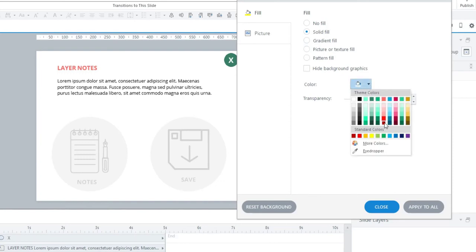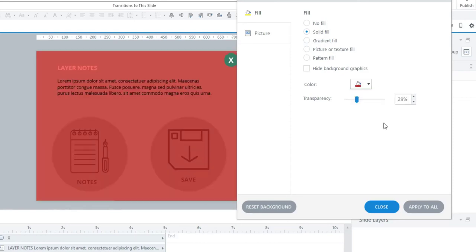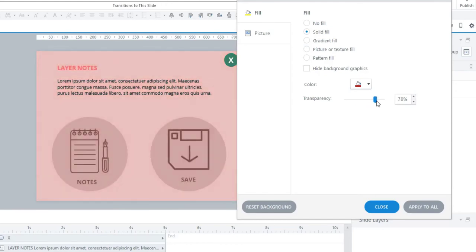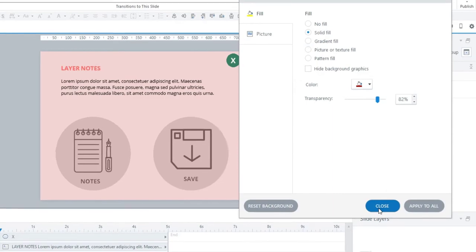I'm going to select a color from my theme, maybe that one, and I'll up the transparency a bit to make it nicer. So that looks good to me.